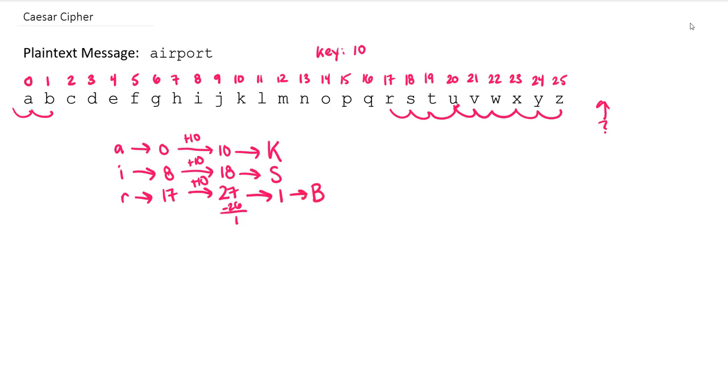So that wrap around idea is going to be really important because we're going to do a lot of operations that are going to take our plaintext number and try and map it to a ciphertext number. But a lot of times we're going to end up calculating a number much bigger than 25, and we need to find the equivalent value. I'm going to go ahead and continue through with the rest here.